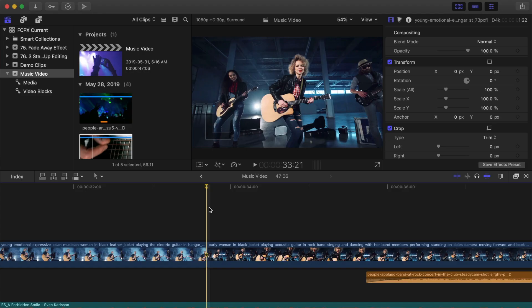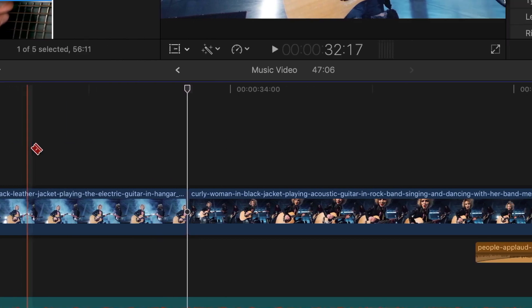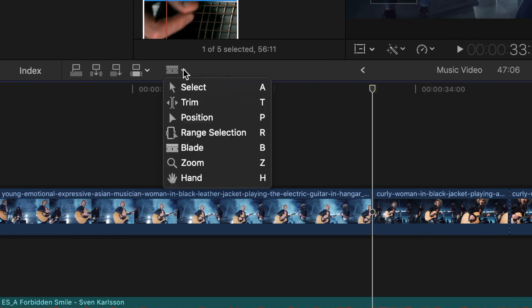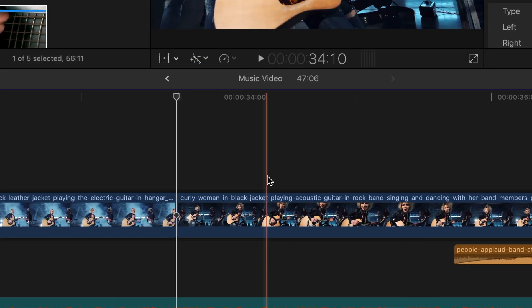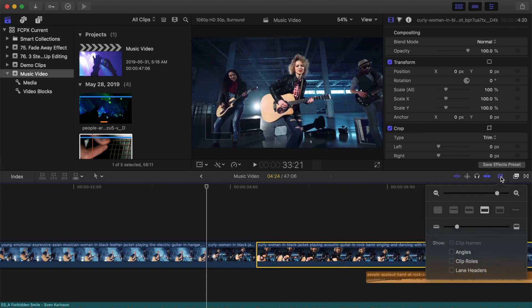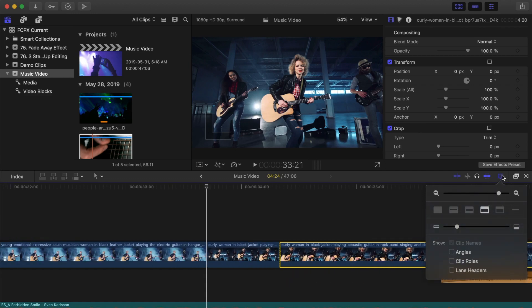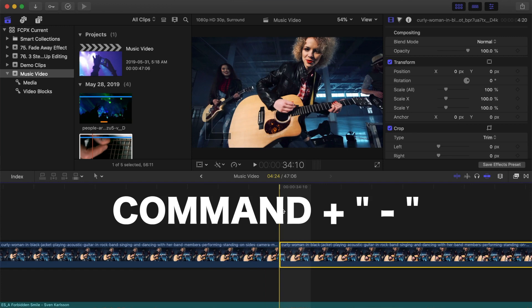For example, when you need to make a cut in your video clip, you have to click on the tool drop-down menu, select the blade tool, skim your clip to the frame where you want to make a cut, click on the clip to blade it, go back to the drop-down menu, and choose the select tool again. If you're using keyboard shortcuts, all you have to do is place your skimmer on the selected frame and press Command B. Your clip is now bladed into two and you're back to using the select tool, much quicker. If you want to zoom in on your timeline for more precision, you can use Command and equal sign to zoom in, or Command and minus sign to zoom out.